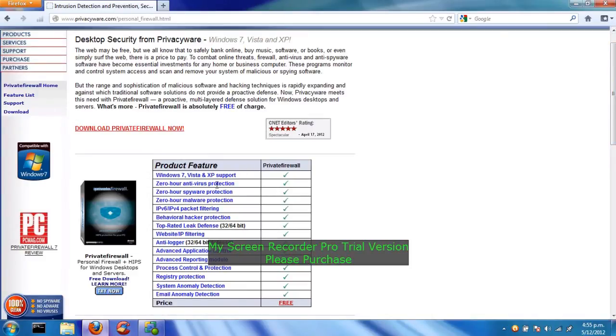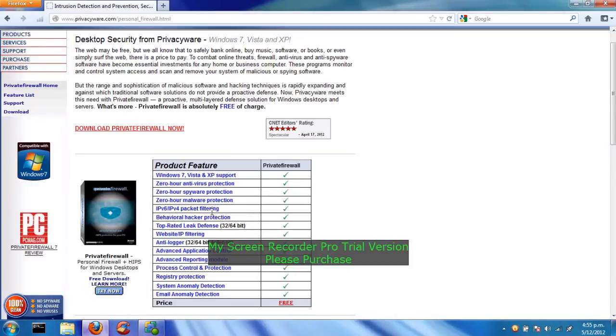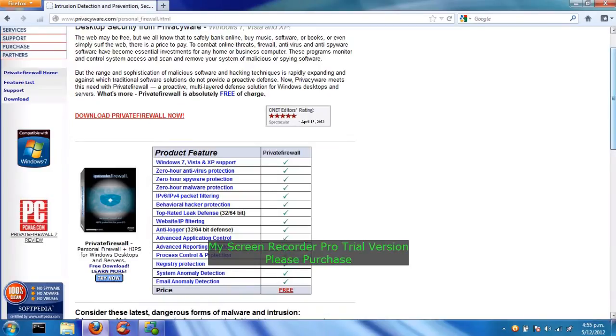It's got zero hour anti-virus protection, spyware protection, and malware protection, so that's good. It's got IPv6 and IPv4 packet filtering. For most of you that aren't sure, IPs mean it's your IP address, so that's your internet connections kind of thing.